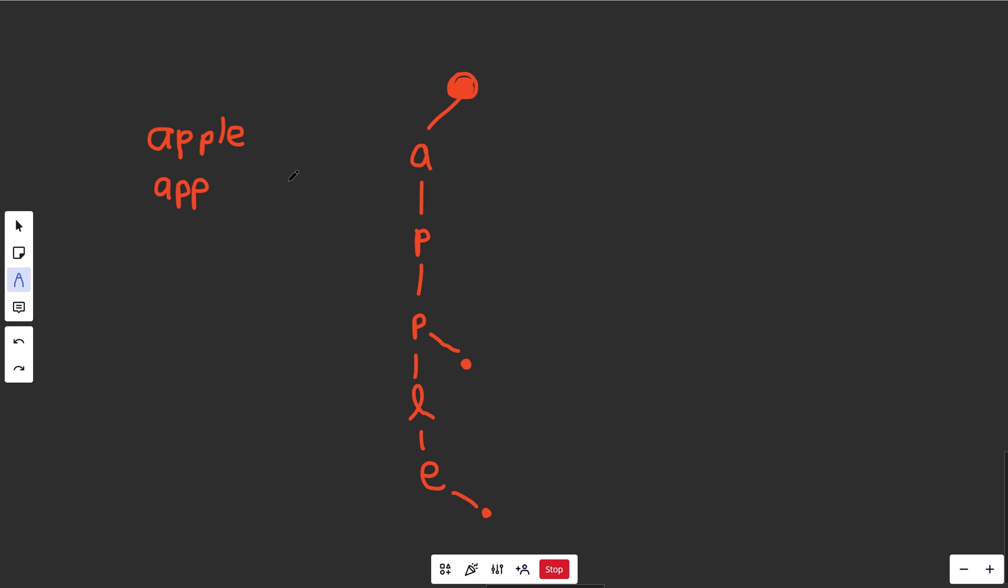So let's put a different one in here. Maybe we'll call it just ban. That's going to be B. From here, it's A. And then from here, it's N. So we have that ending in a period as well.